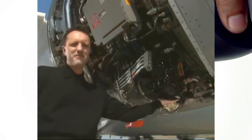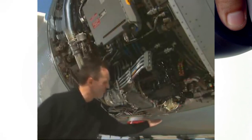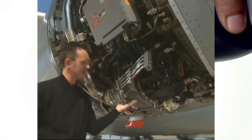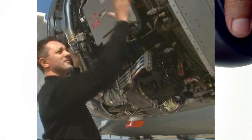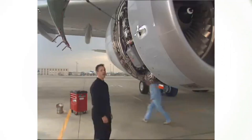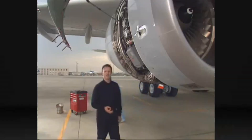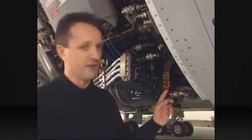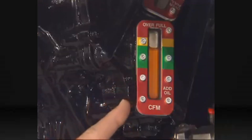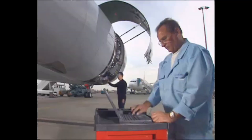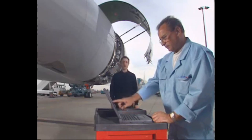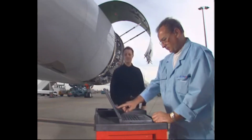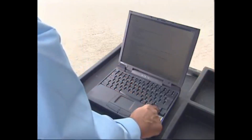The IDG is driven by the engine accessory gearbox. It is accessible in the engine nacelle. The reliability and efficiency of the IDG depends on the cleanliness and correct quantity of oil used. Oil level is controlled by the sight glass, which indicates the oil level. Cleanliness of the oil is ensured by taking precautions as described in the Aircraft Maintenance Manual.